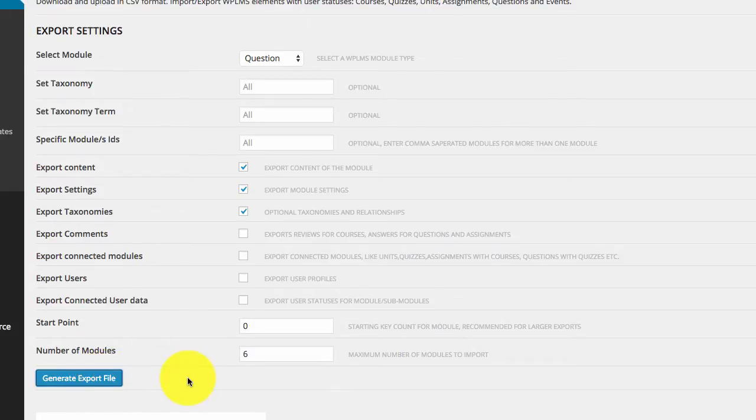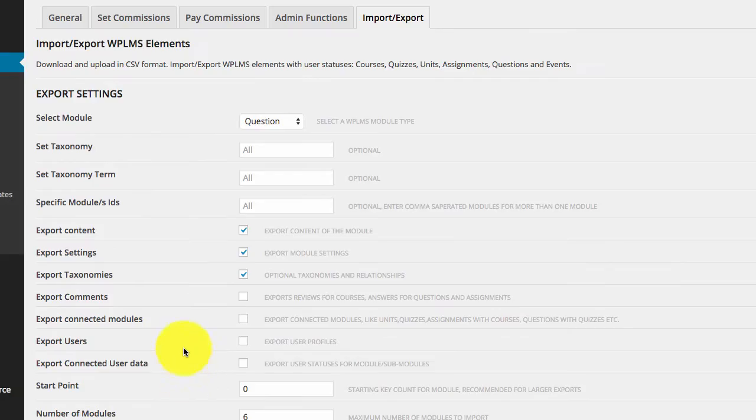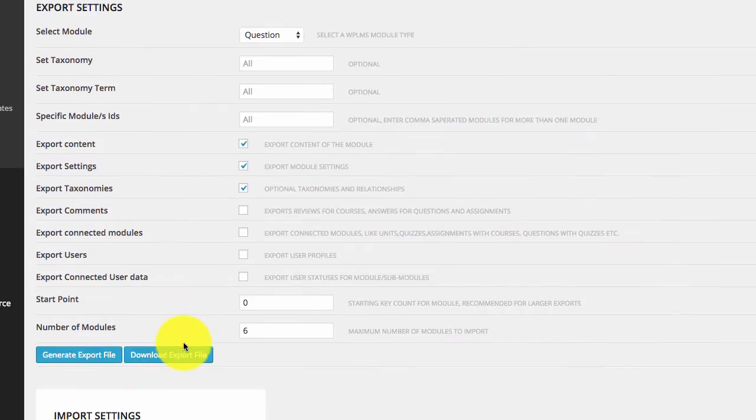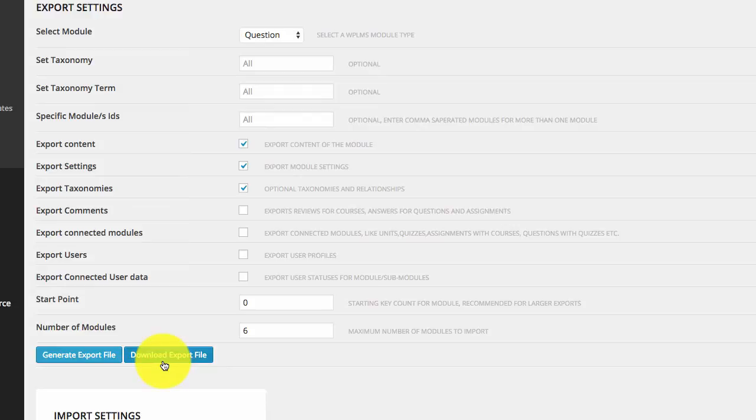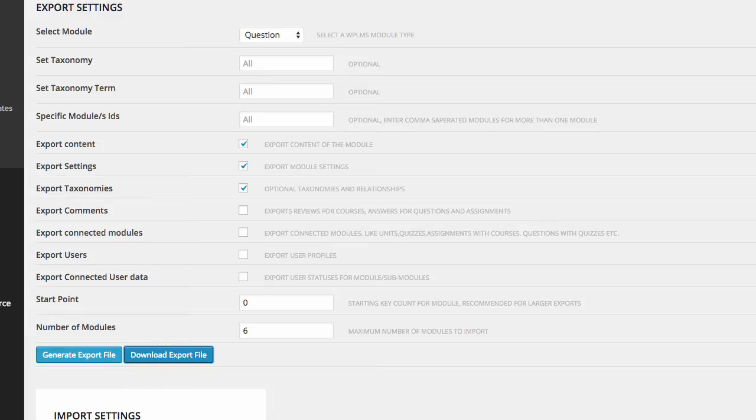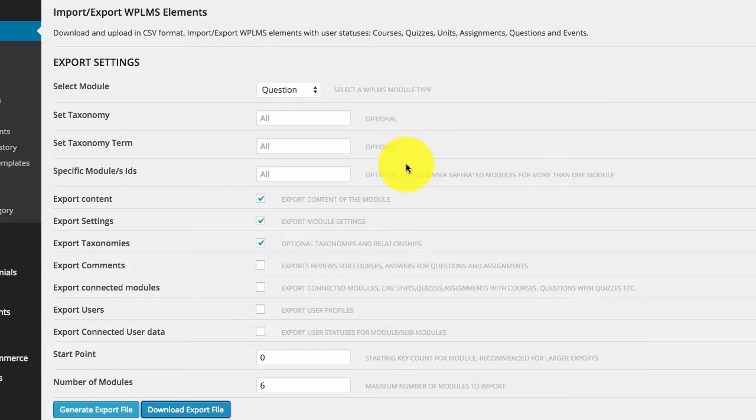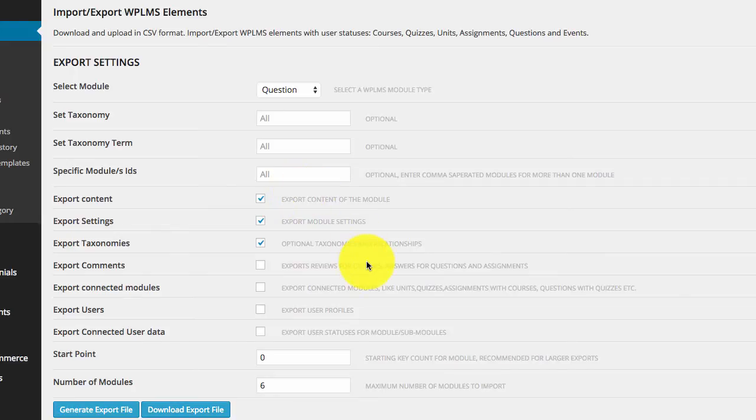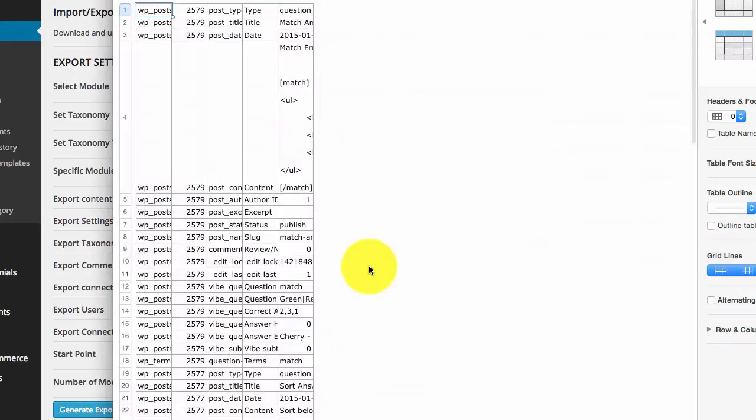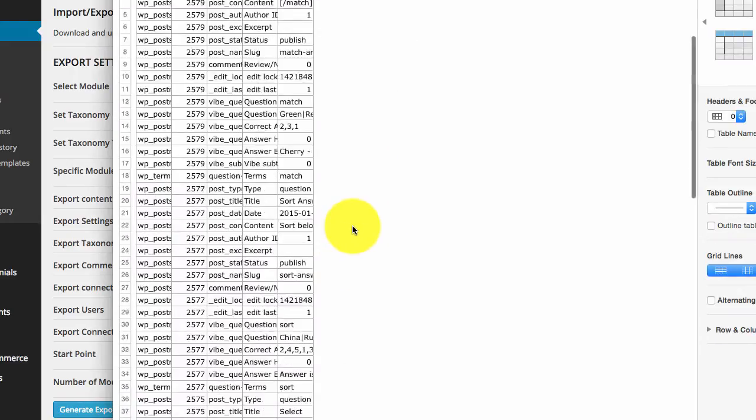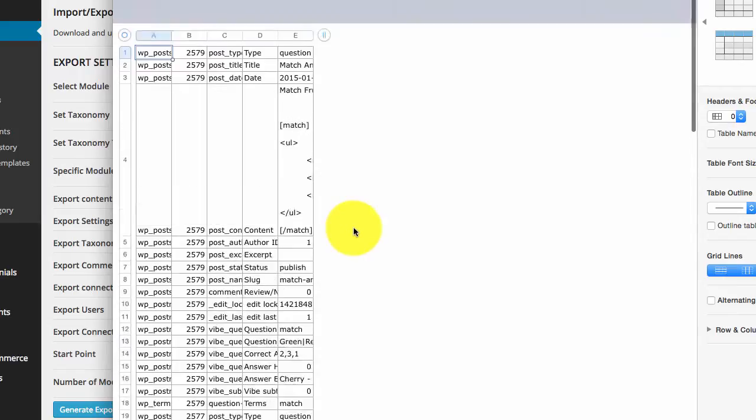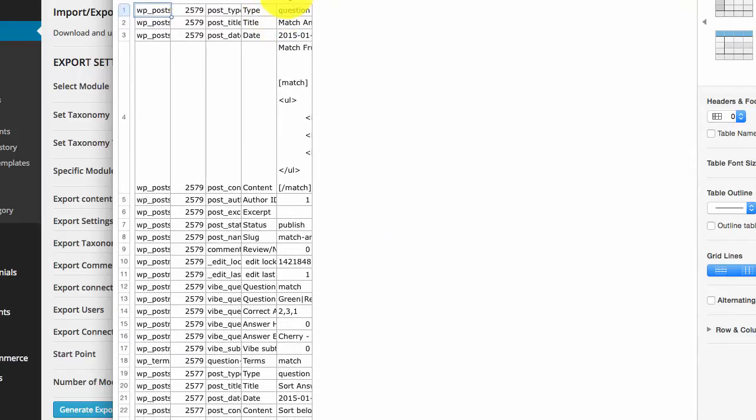When you click on generate export file, it will show you the button download export file. Then we click, it will download the export file. So the export file name will be showing the number of entries downloaded. As you can see, this is our exported file.